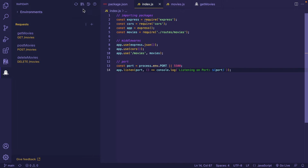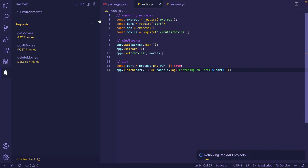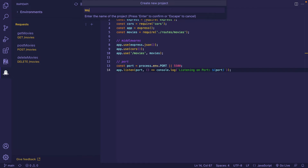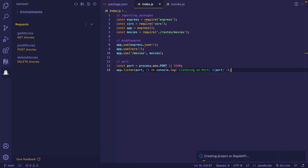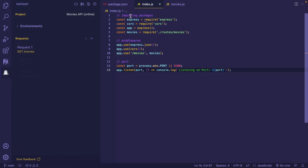As we have enabled bi-directional sync, let's create a new project. I'm clicking the icon next to this icon and going to create a new project. Here you can see all the projects present in my RapidAPI Studio account. RapidAPI will ask whether you want to create a local project or one in your RapidAPI personal space — I'm selecting RapidAPI Personal. I'm typing the project name 'Movies API' and pressing Enter. I get an indication that the project is being created in RapidAPI, then a prompt asking if I want to sync my local project to the new Movies API project — I click Yes.